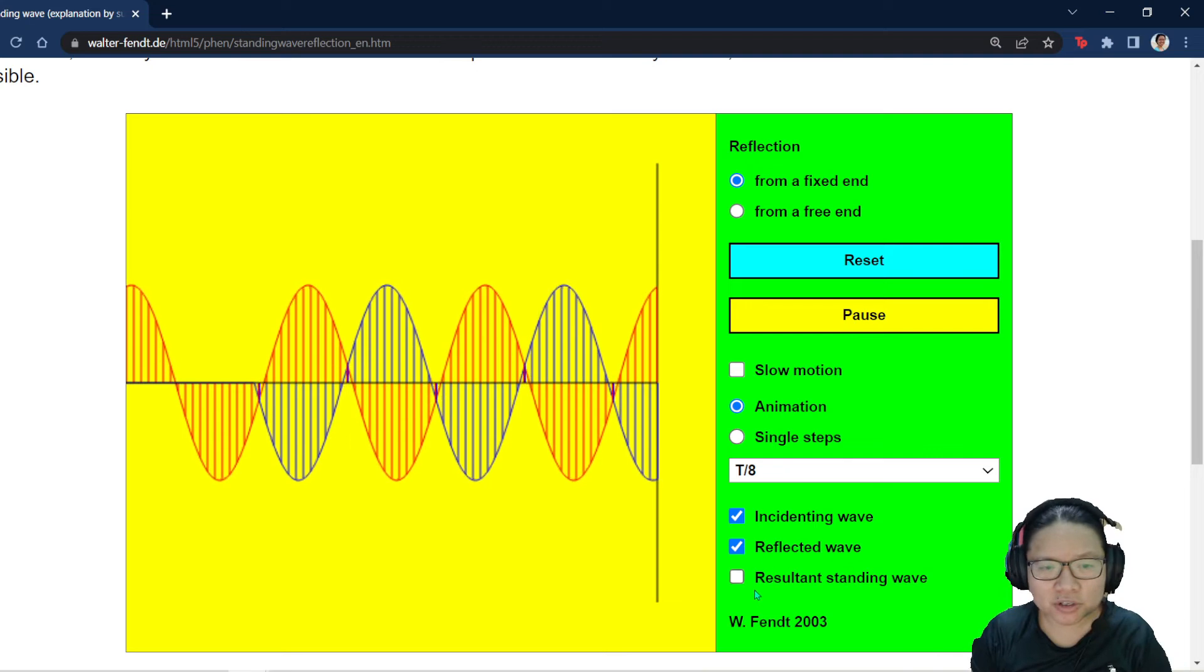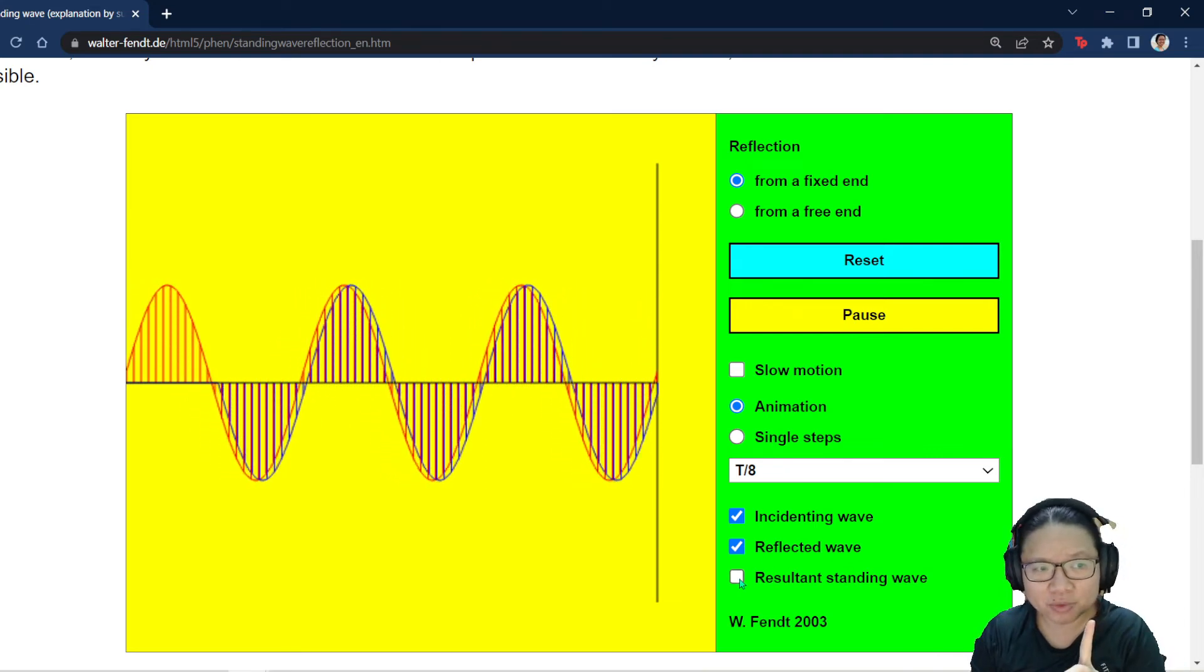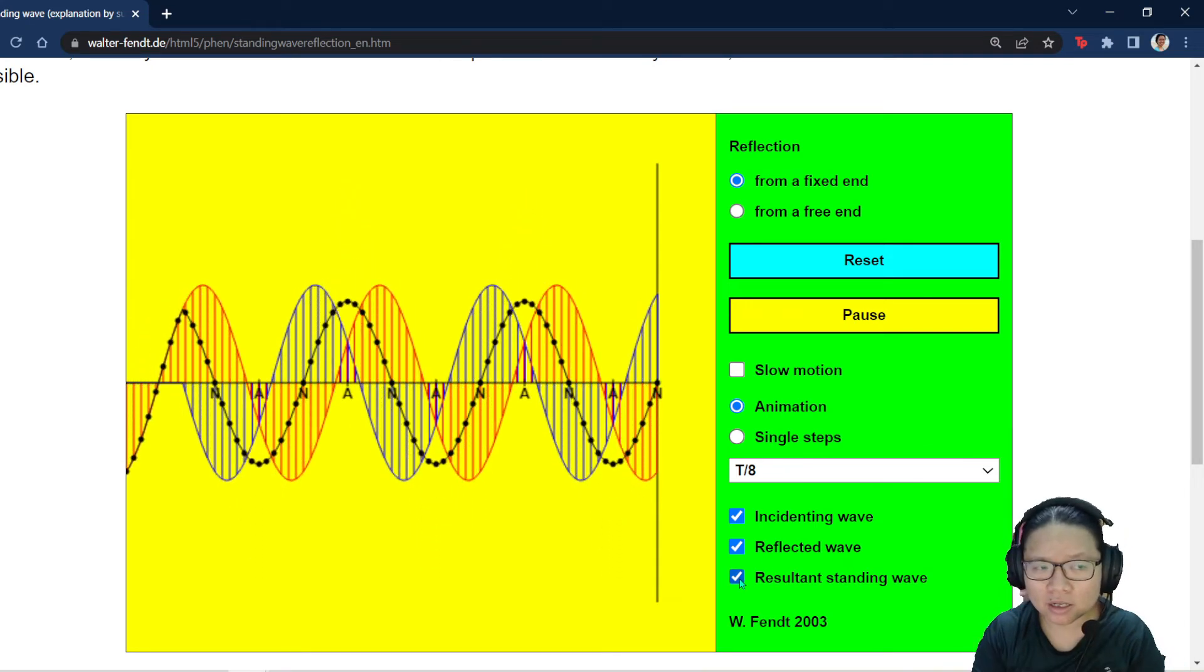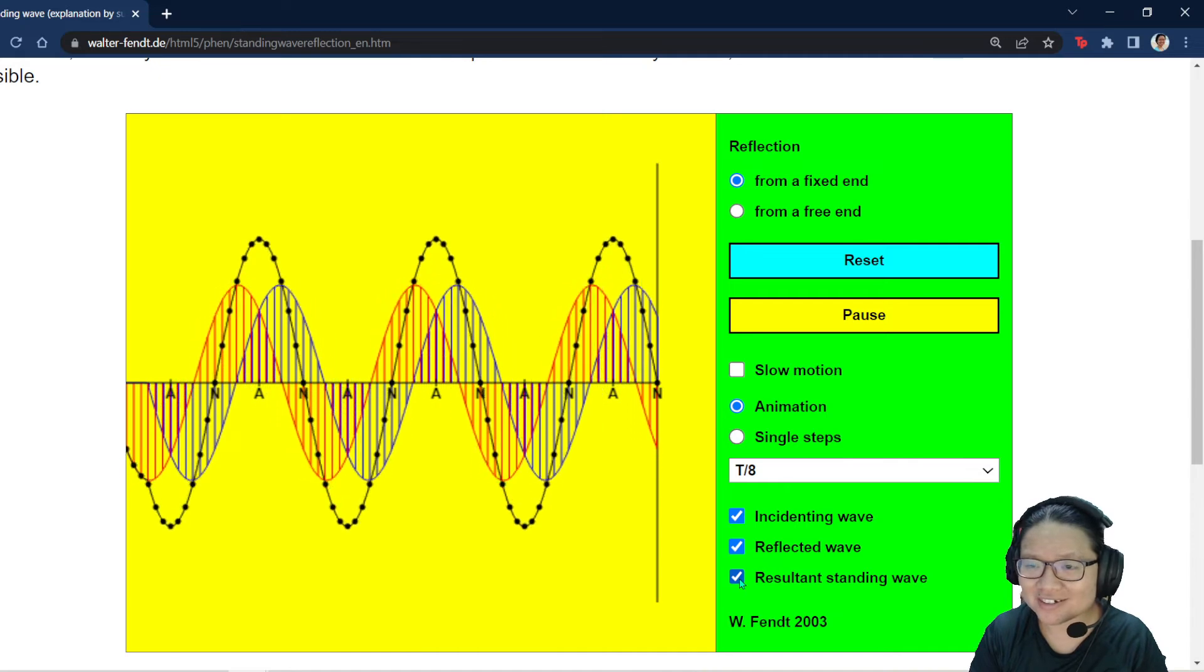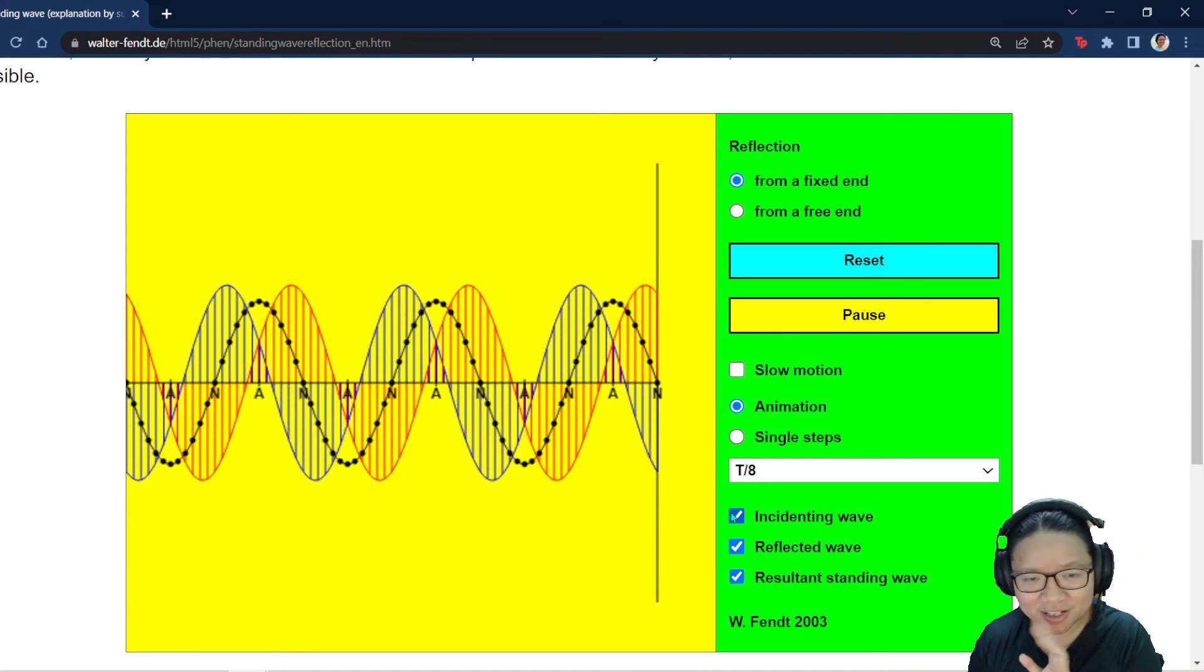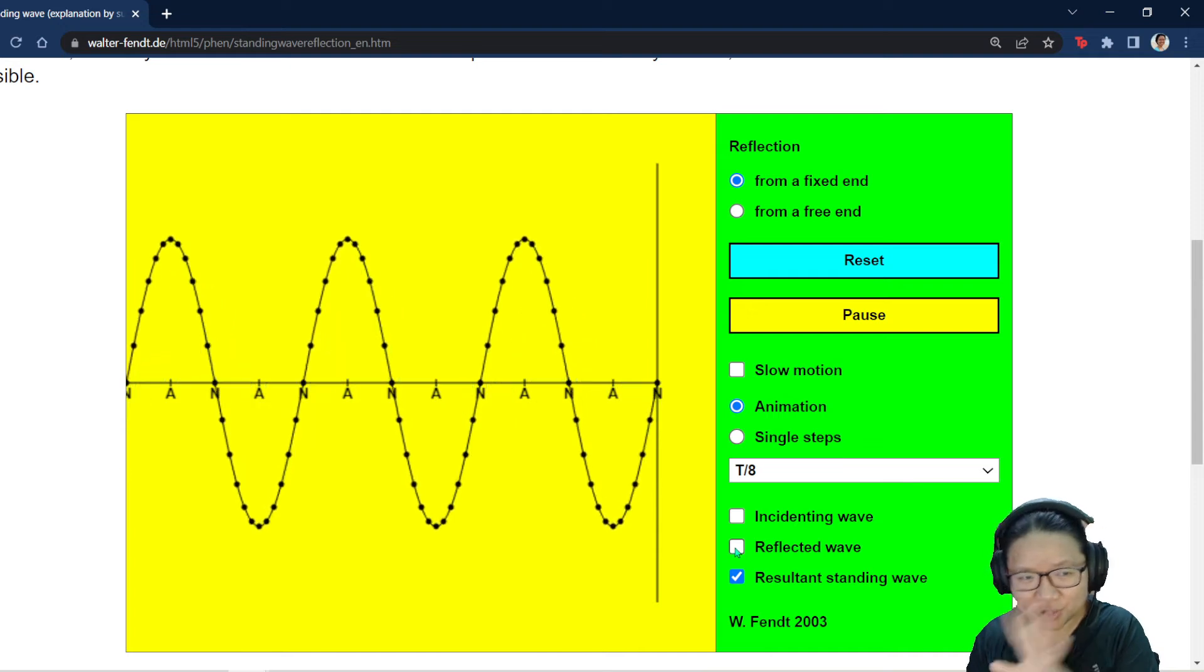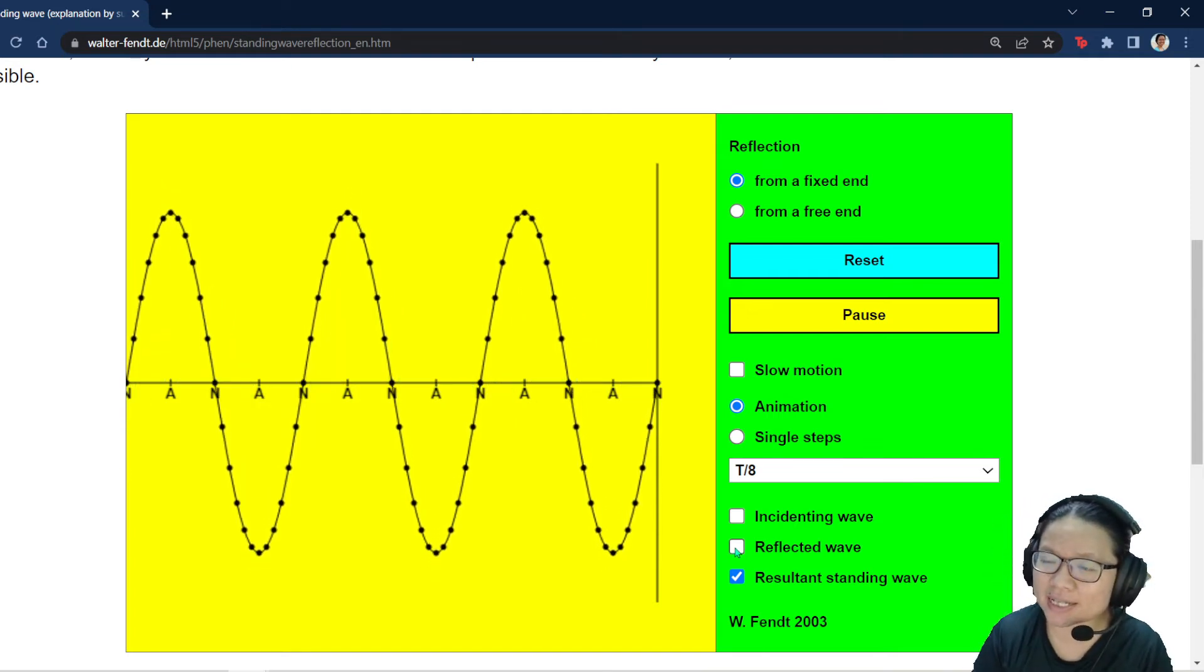So based on this, if I show the resultant wave, ta-da! Look carefully. This resultant wave is beautiful. In fact, let me take away the incident wave, take away the reflected wave. This is our standing wave.